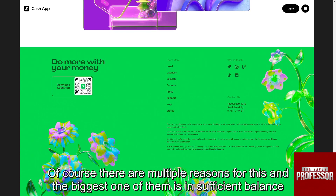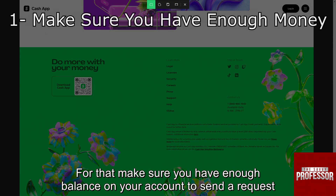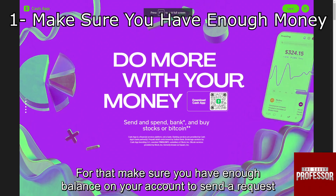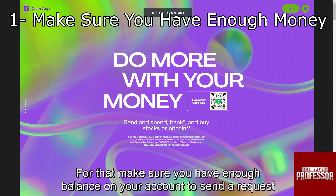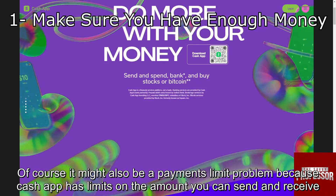There are multiple reasons for this, and the biggest one is insufficient balance. Make sure you have enough balance on your account to send a request.